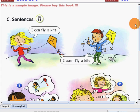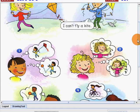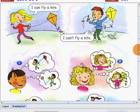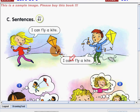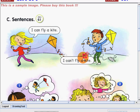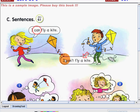Now, let's make sentences. I will read this sentence. First one — it's yes: I can fly a kite. Next — I can't fly a kite. So, if it's yes, we will say 'can.' If it's no, we will say 'can't.' Can and can't.